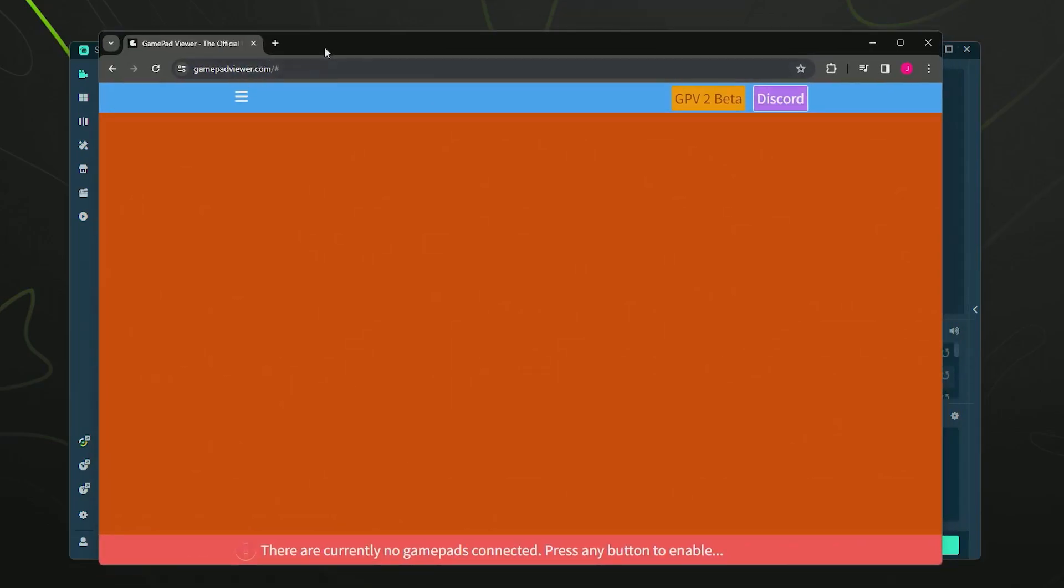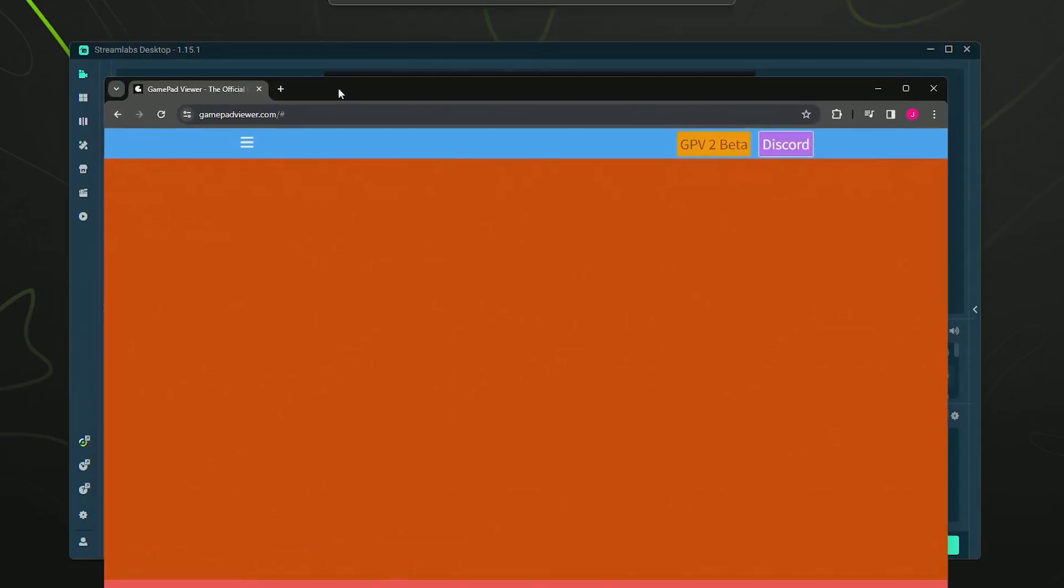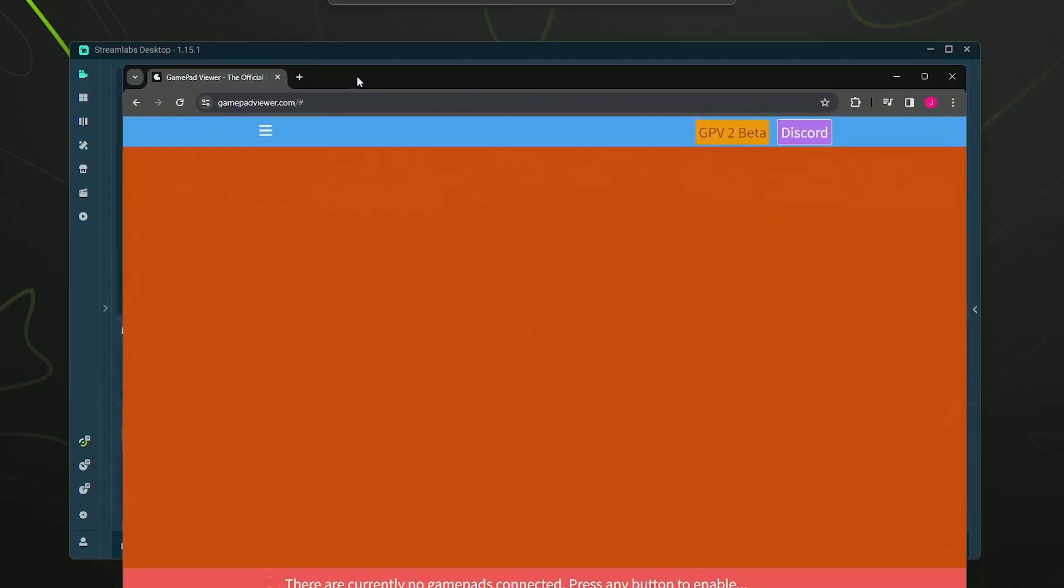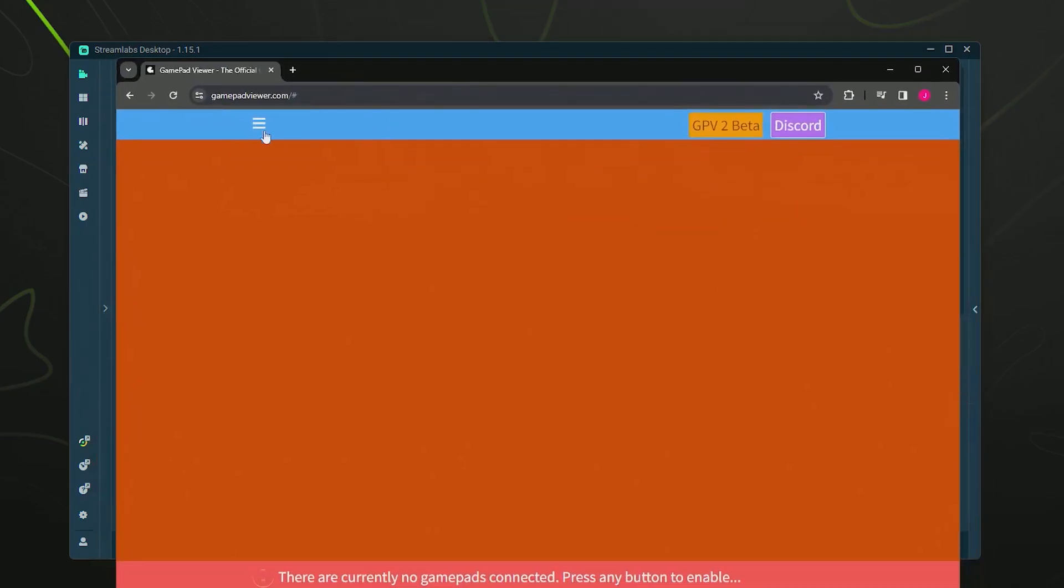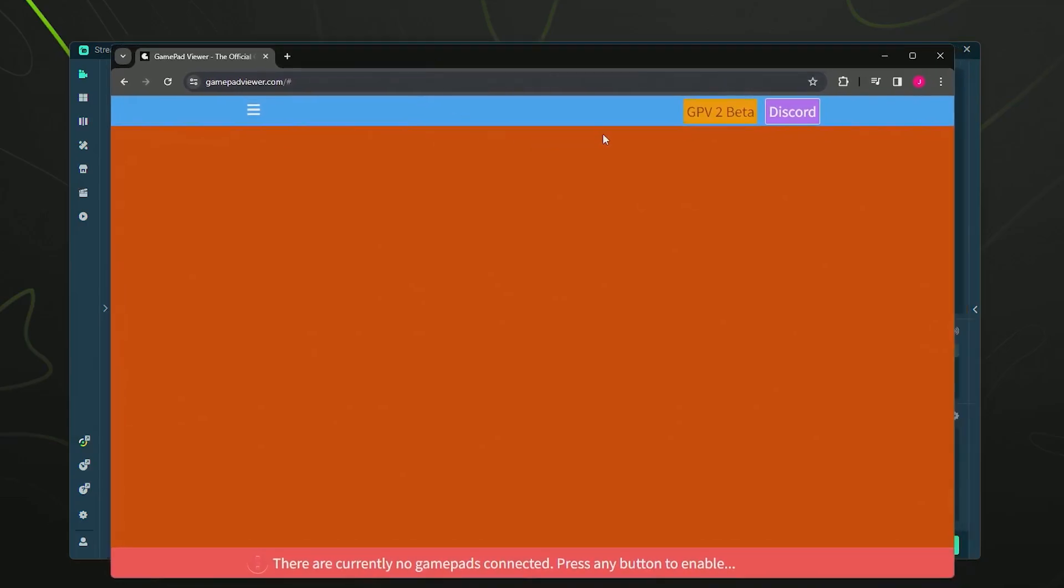Today we're going to be using Streamlabs Desktop to add it to our scene. Simply open up gamepadviewer.com and it should look something like this.